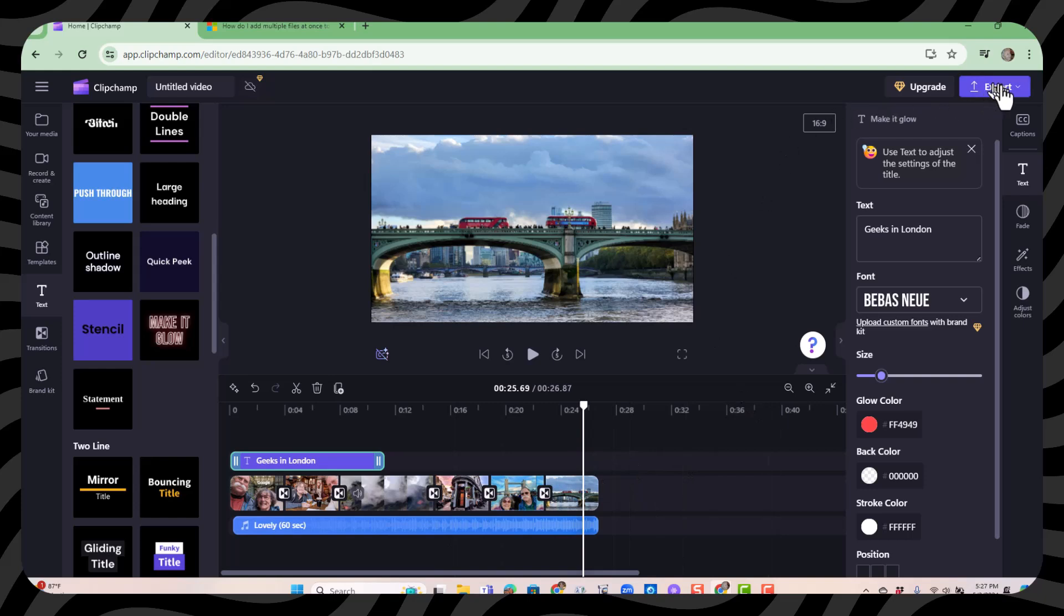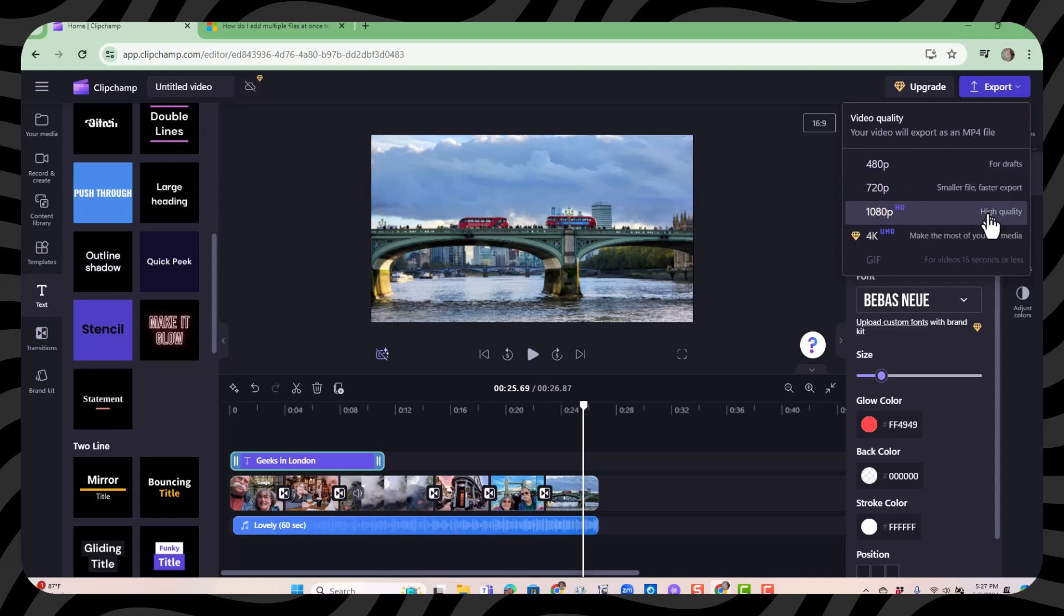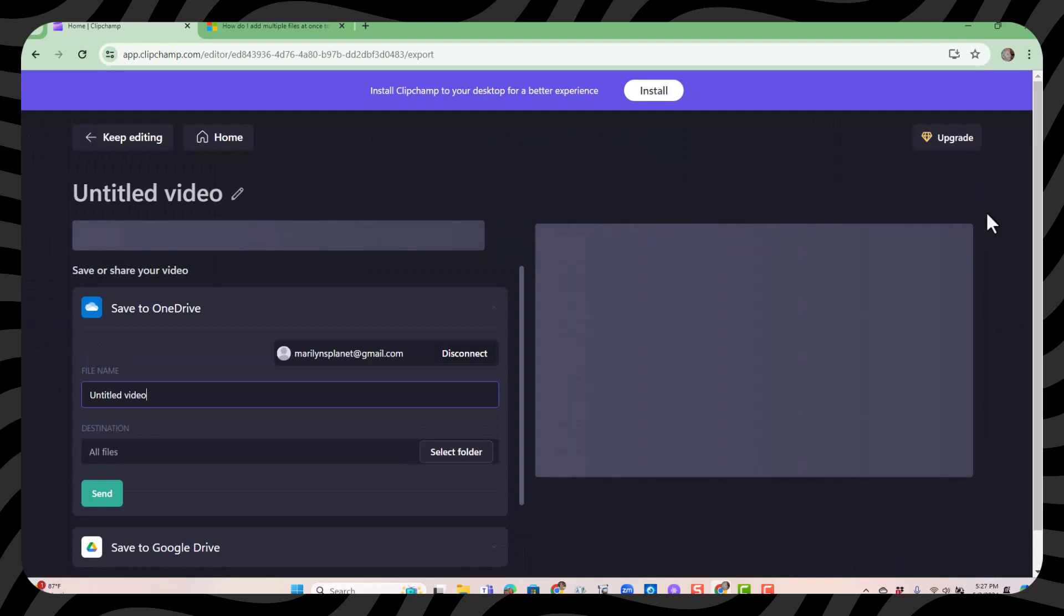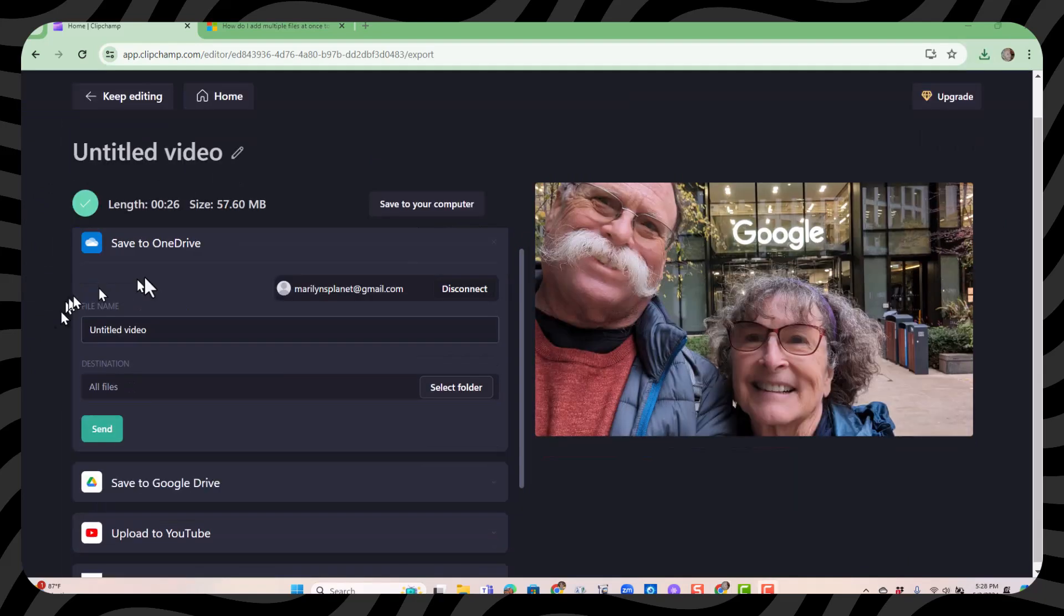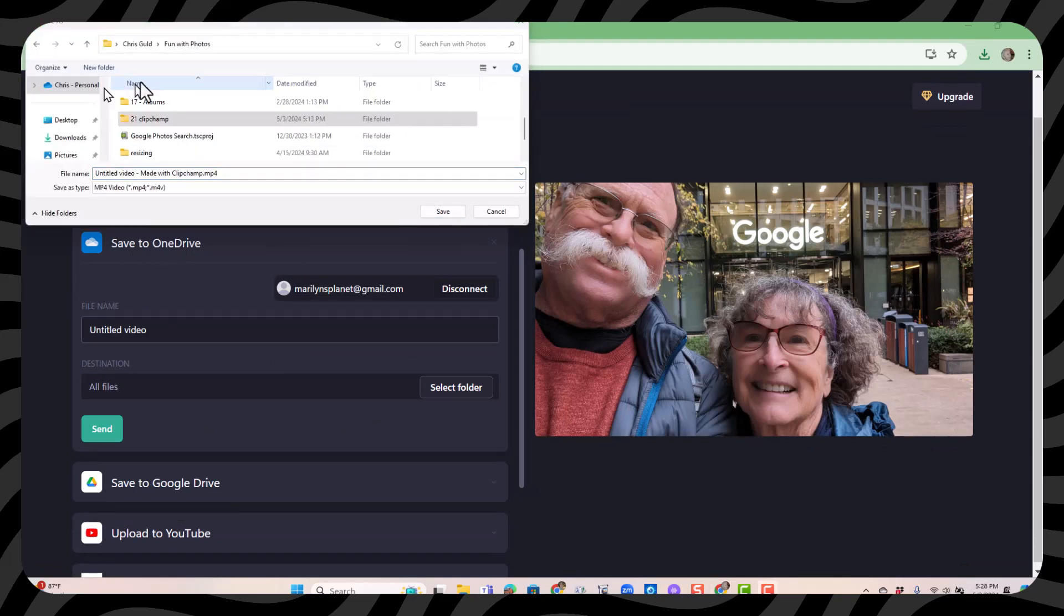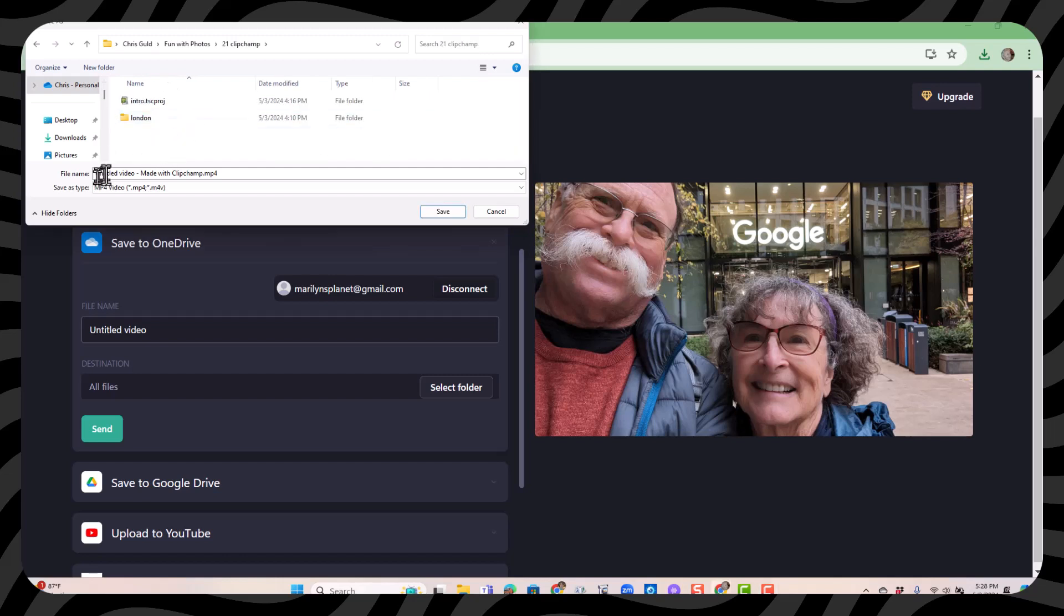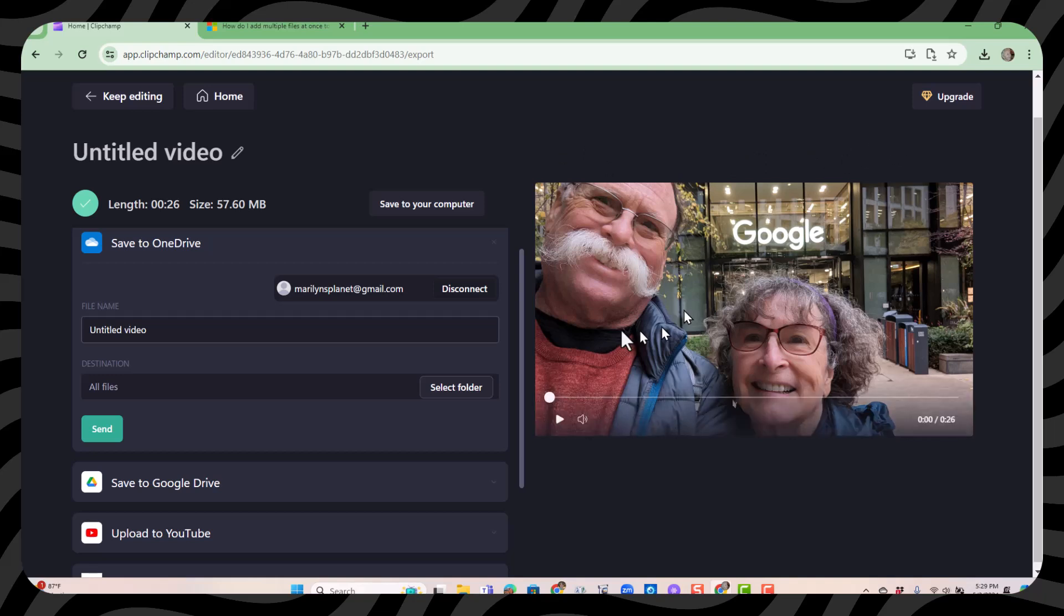When you're done you click export. And you have your choice in the free version of 480, 720 or 1080p. 1080p is pretty high quality. I will choose that. I don't want to save to OneDrive. I want to save to the computer which is this button up here. Find the folder. Find the folder and give it a title. And save. And that will be an MP4 video file on your computer to do with what you want.